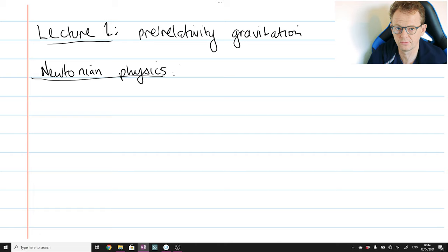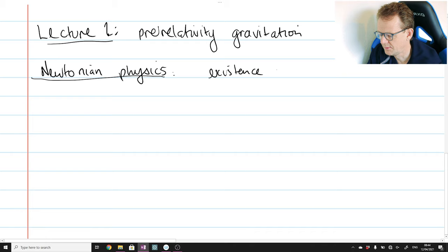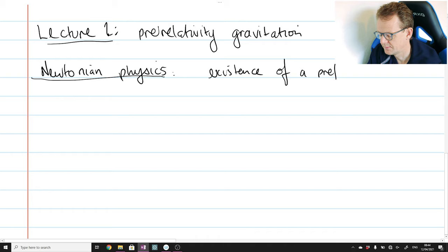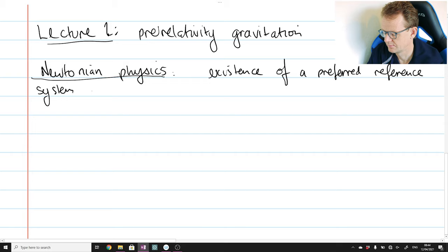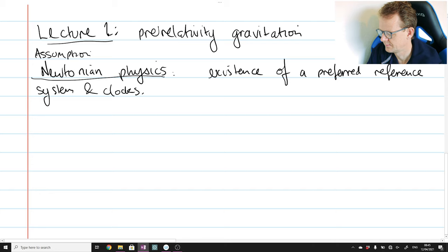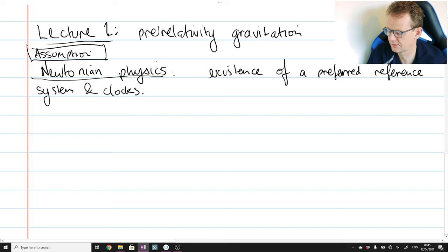The core assumption that will be broken in the transition from pre-relativity to relativity physics is that of the existence of a preferred reference frame. So in Newtonian physics, underlying it all is the assumption of the existence of a preferred reference system and clocks. This is the assumption of Newtonian physics.